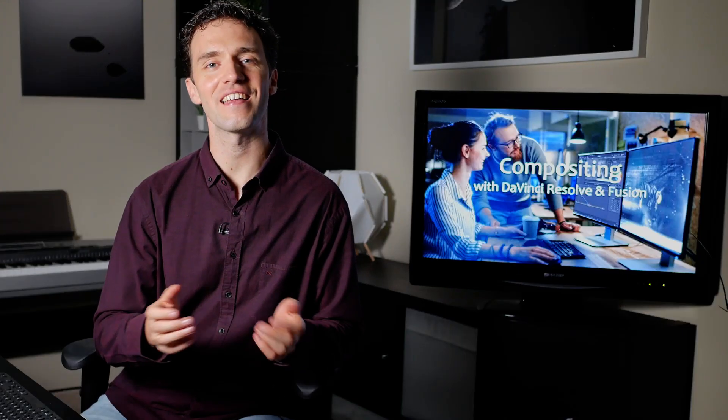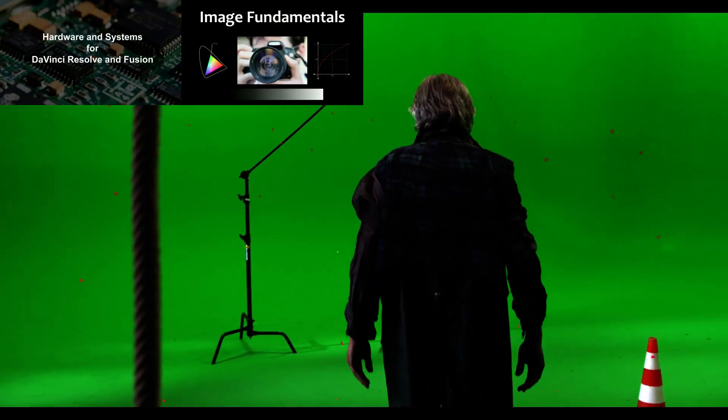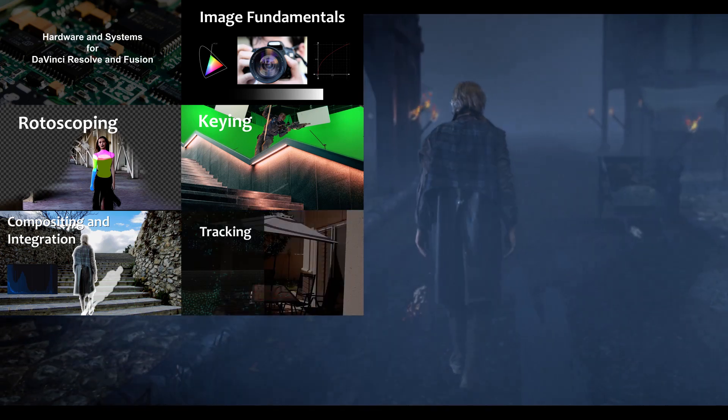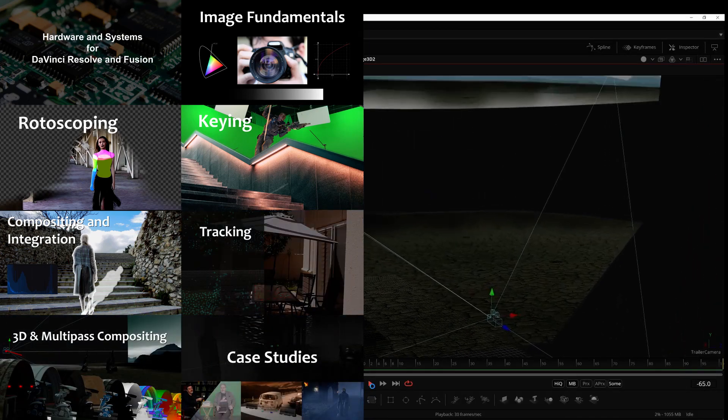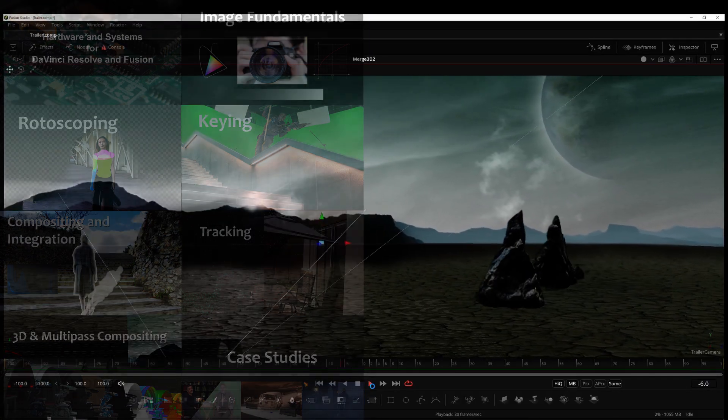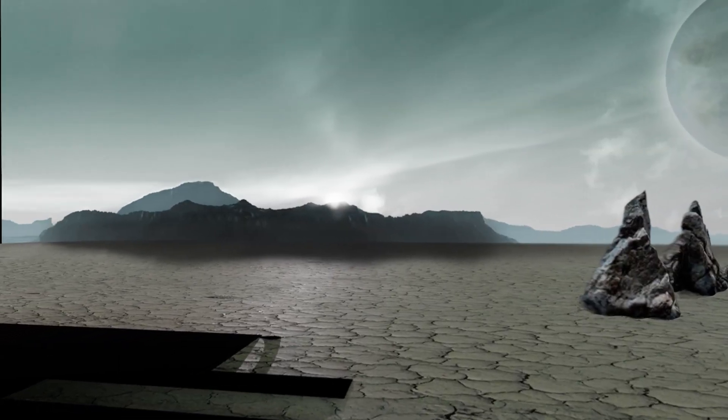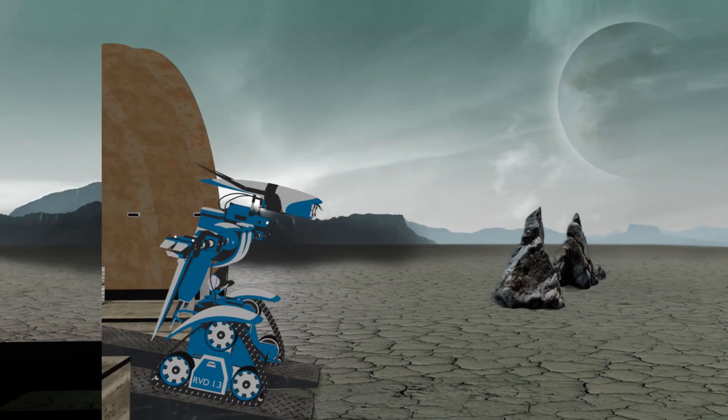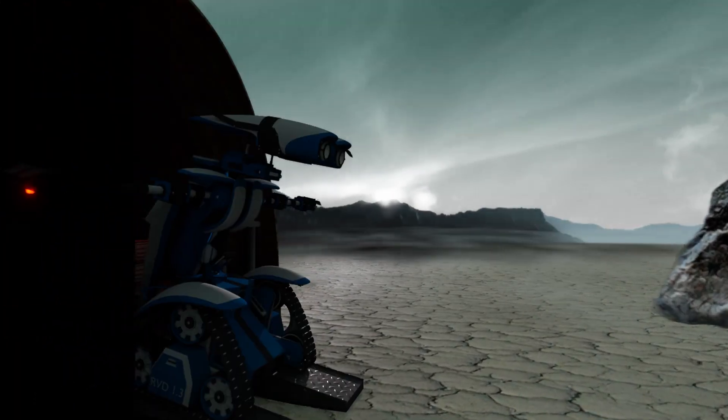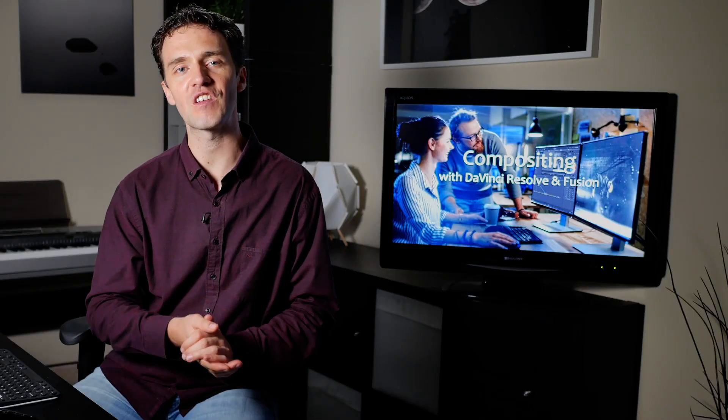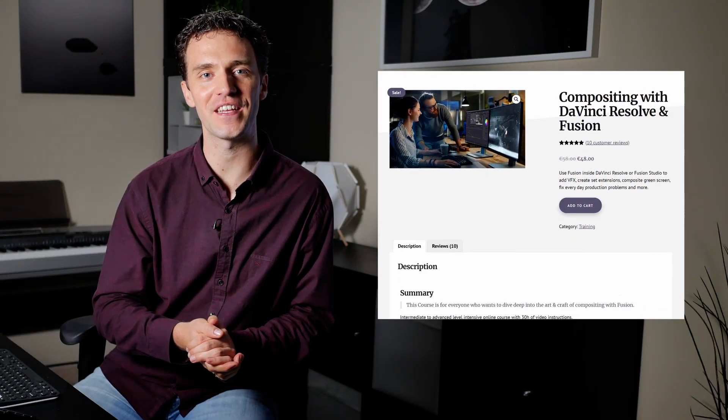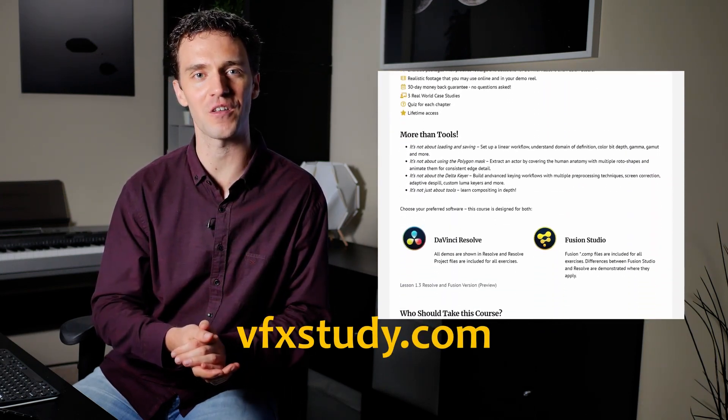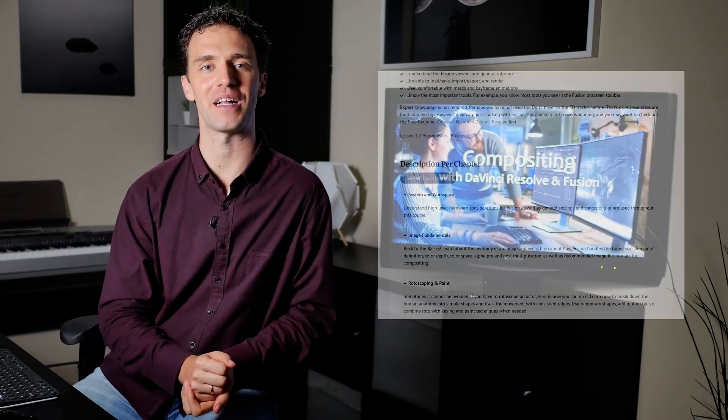Thank you for watching this lesson from my compositing training course. This course builds strong foundations in the art and craft of compositing with Fusion. It covers topics from rotoscoping, keying, integration, 3D camera tracking, all the way up to topics like projection and multipass compositing. And it goes into a level of depth that very few online courses reach. If you are interested, check out the course page for further details, have a look what other students are saying about this course, and I'd be very happy to welcome you.